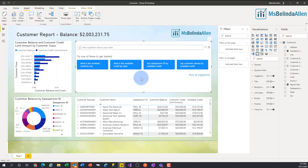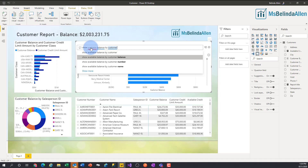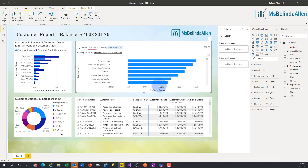This visual has some suggested questions based on what it determined from the data set — this happens to be a list of customers. If I start typing 'show available balance by customer name,' now I can see the available balance by customer name. But it doesn't really know what 'available' means — I got the balance but this is not right. So I want to go in and assign a synonym of 'available balance' to 'available credit.'